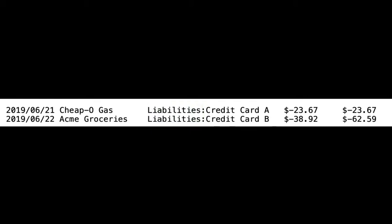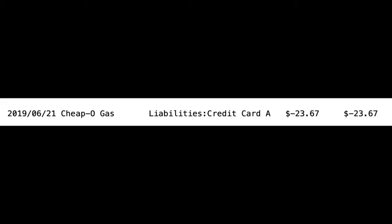That's why when we tell HLedger to run the Register Command on liabilities, it shows us the credit cards. To see the activity for just one credit card, we tell HLedger to run the Register Command for the liabilities under the credit card we're interested in. After we press Enter, HLedger is kind enough to show us the following output.